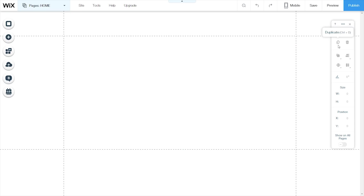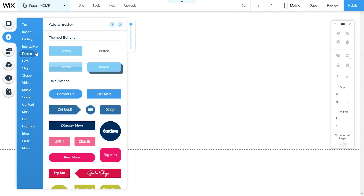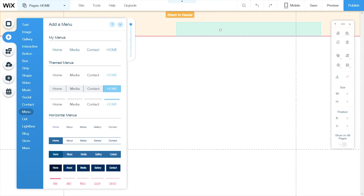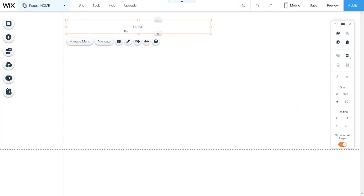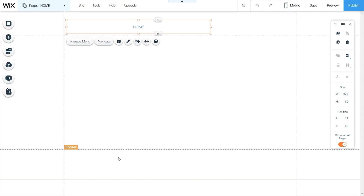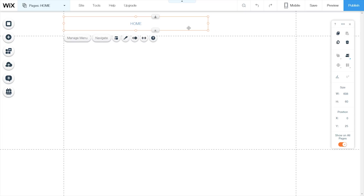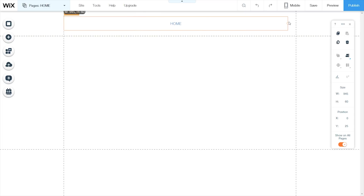To the right, you have all your basic options — duplicate, delete, rotate. What I'm going to do first is just add a menu. I'll choose this one right here and add it to the header. Everything above this line is going to be in the header — the top of the site — and everything below it is going to be the footer. In the middle, you have your main website. Let's add that right here and make it a little bit bigger.